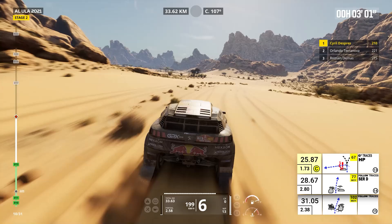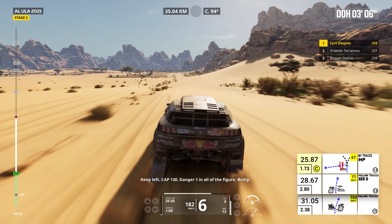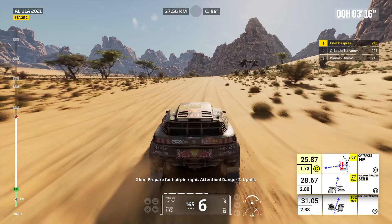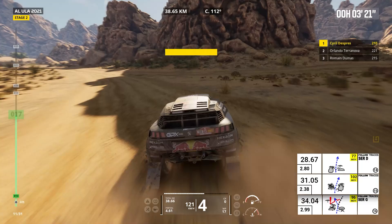Four kilometers, prepare for hairpin right. Trees on the right. Two kilometers, prepare for hairpin right. Attention, danger two, uphill. Keep straight, cap 265, bump.